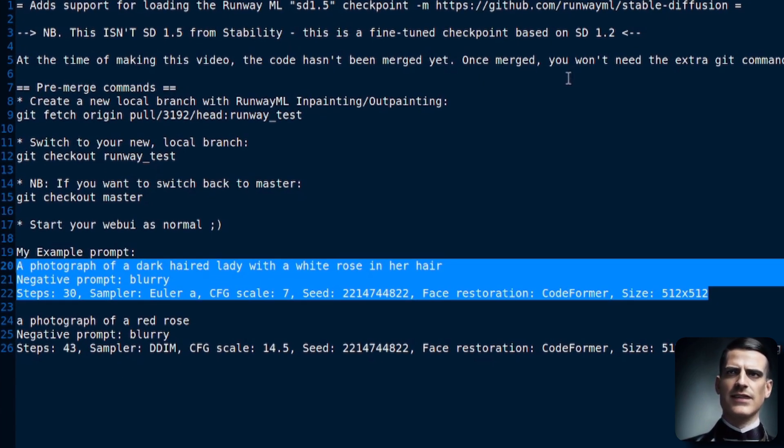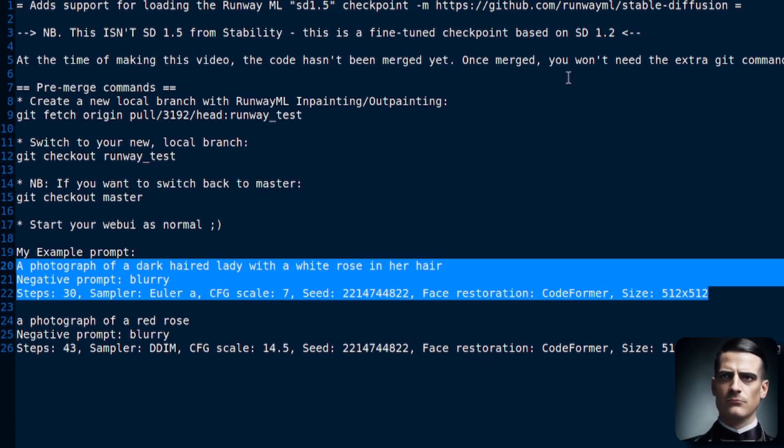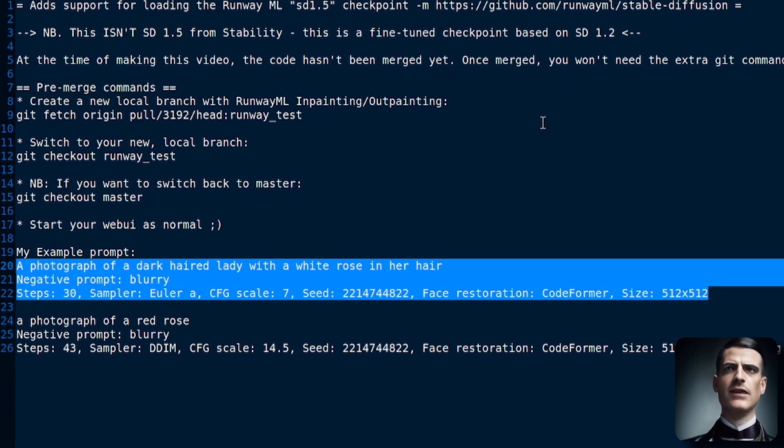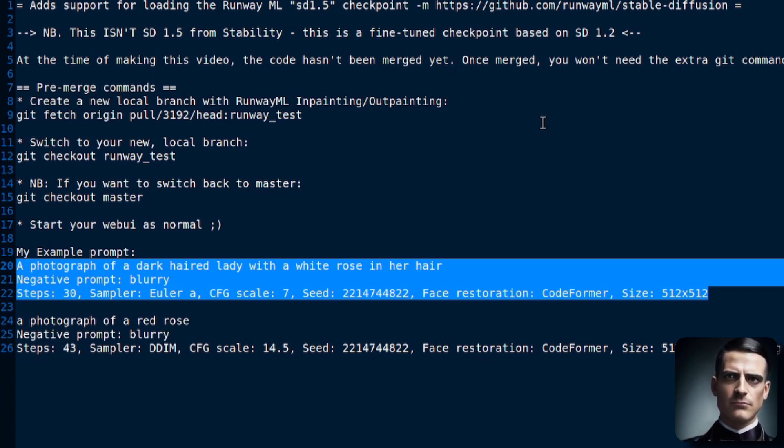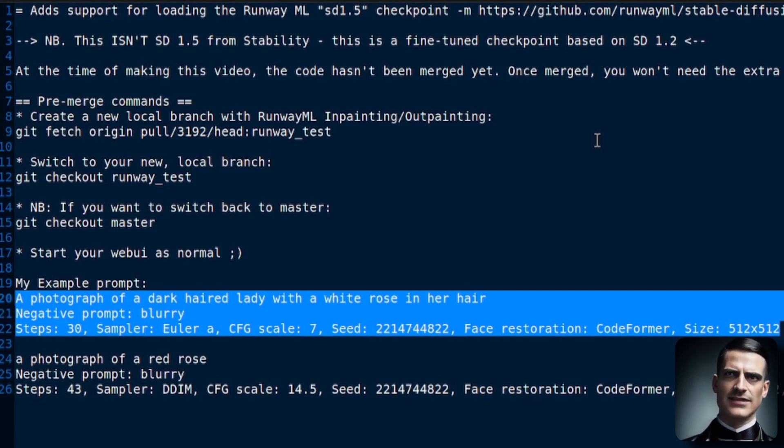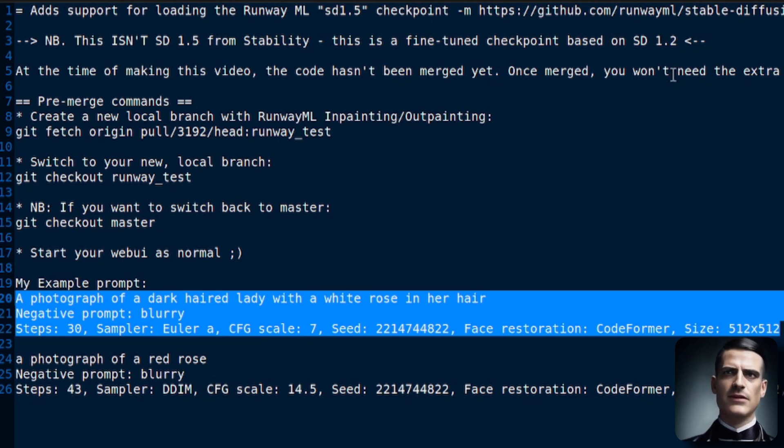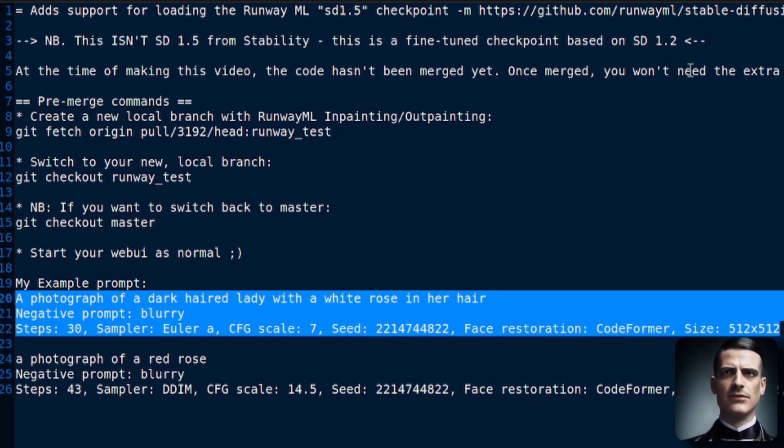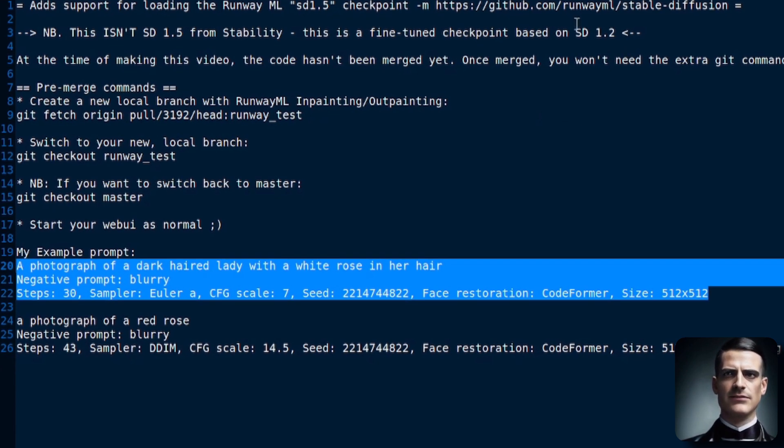Now, it isn't really SD 1.5, it's just what RunwayML have called it. These links are down in the description. Don't forget to click that little arrow and then more, and then you can see the entire description and all the links that are down there.